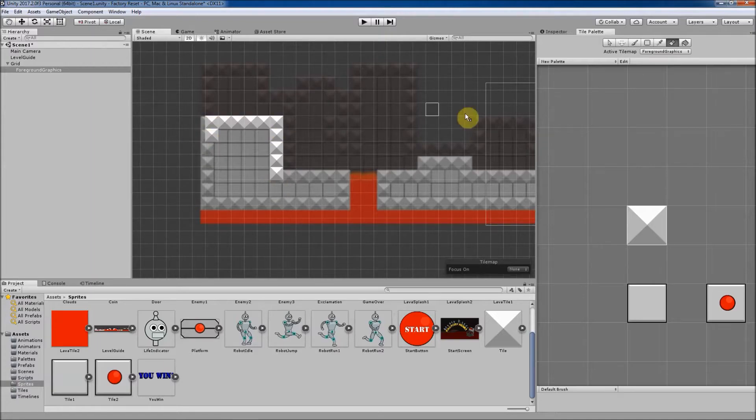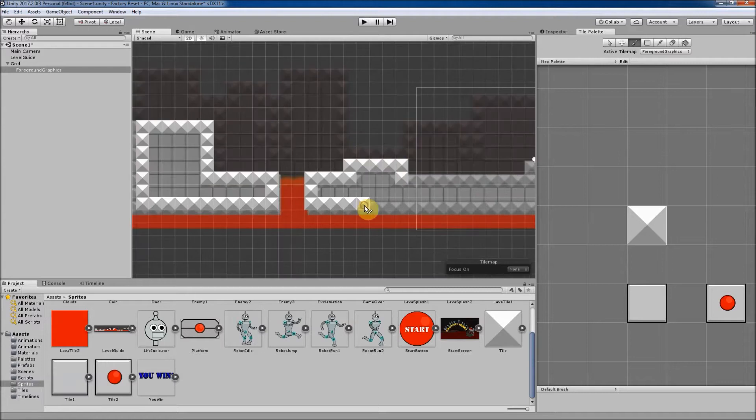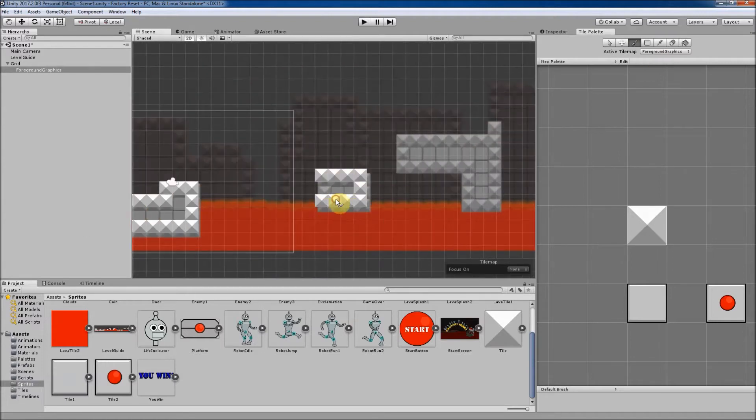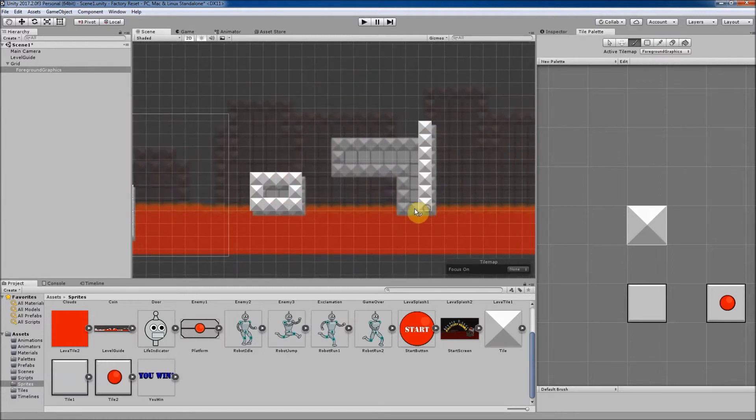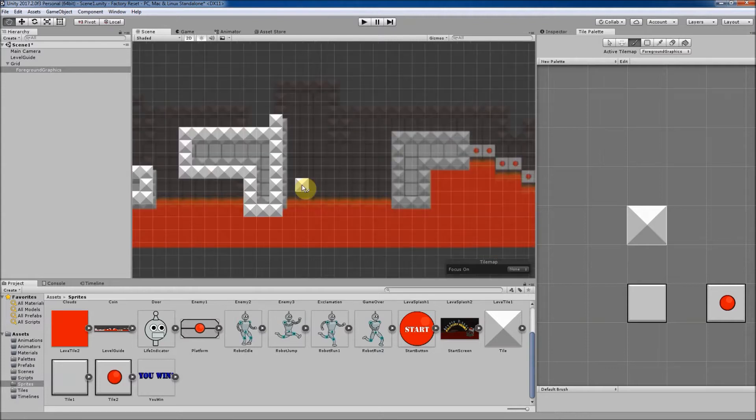In this section, we will learn about one of Unity's new 2D tools, the Tile Map tool. The Tile Map tool is extremely useful as it allows us to quickly lay out 2D levels using a sprite-based grid layout.